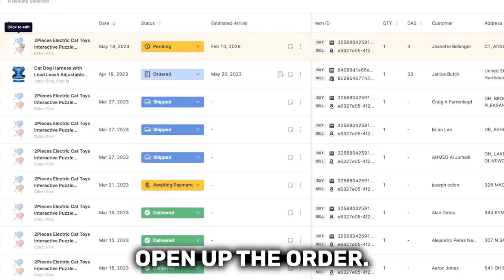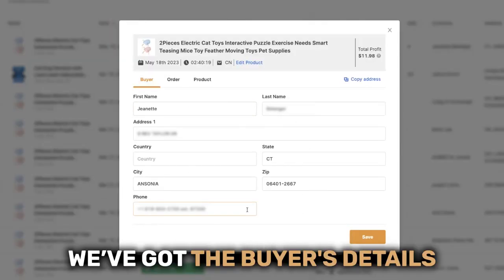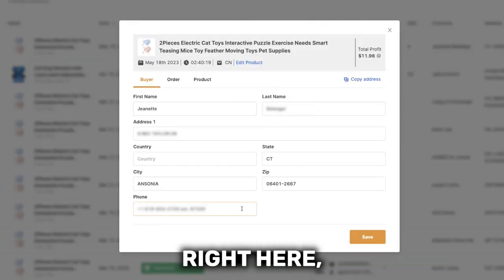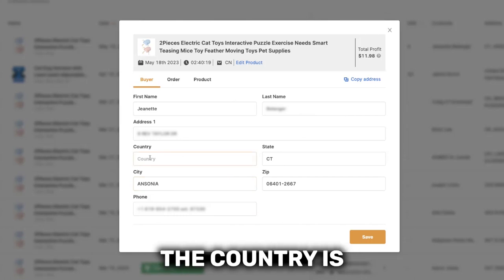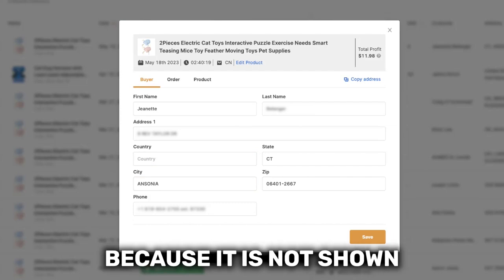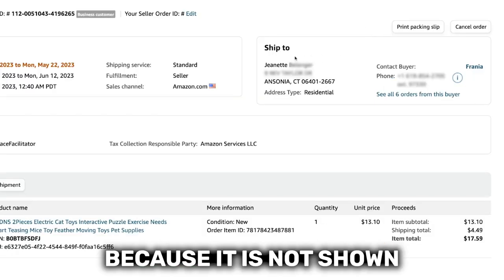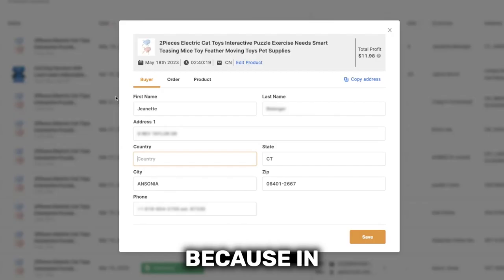Now I will open up the order, and as you can see, we've got the buyer's details right here — all except for the country. The country is the only thing that we'll need to fill in manually, and that is simply because it is not shown here on the order's details.